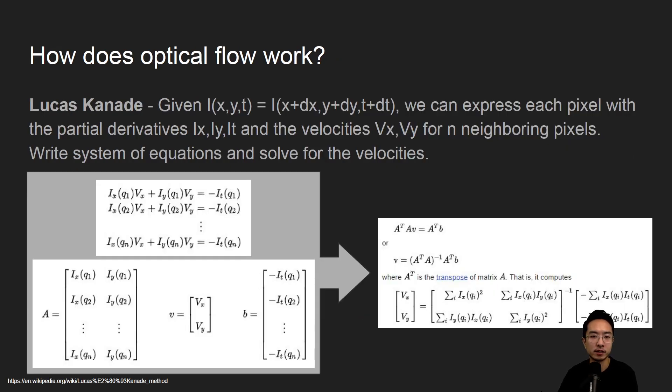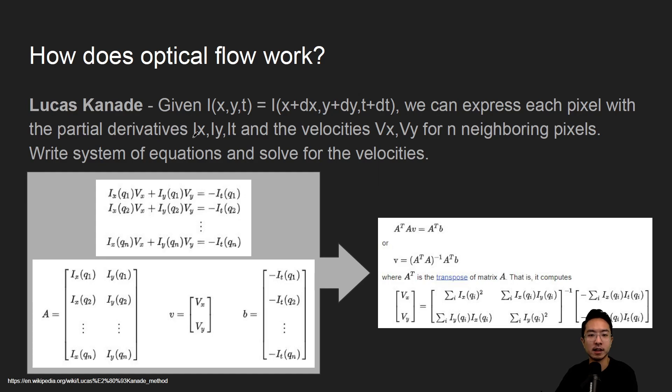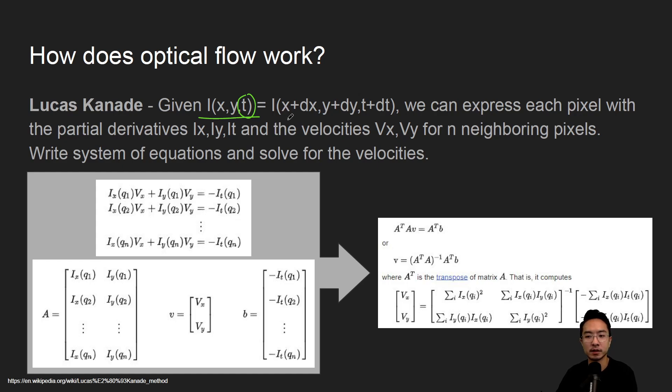So how does optical flow work? With Lucas Kanade, the way it works is you have a pixel intensity, here we're looking at a function of time, and we're saying that the pixel location and the next pixel location at a new time is about the same.